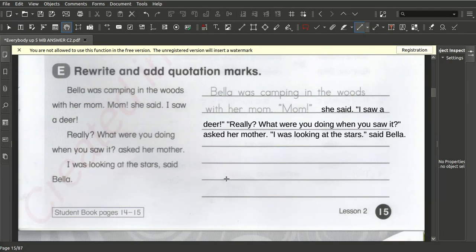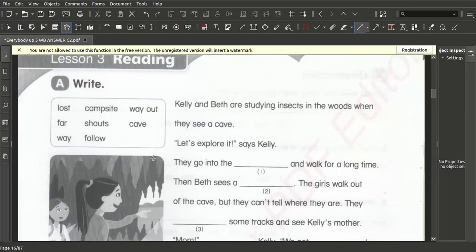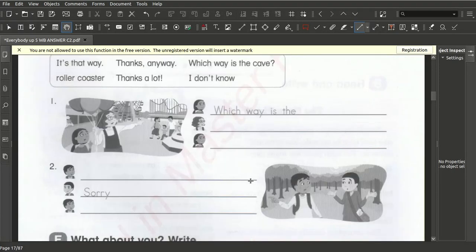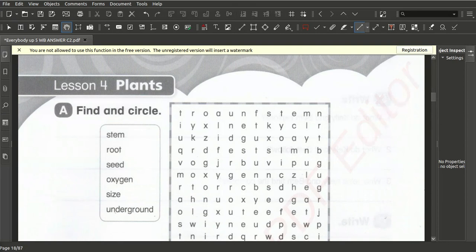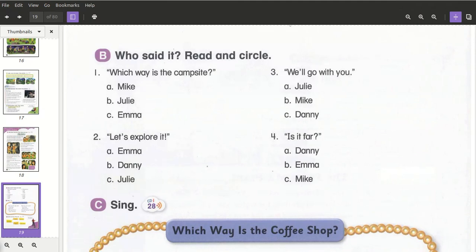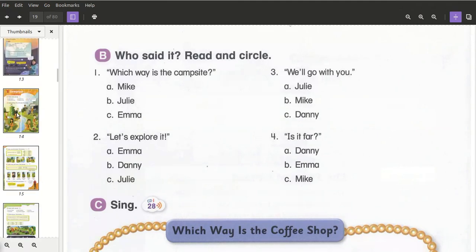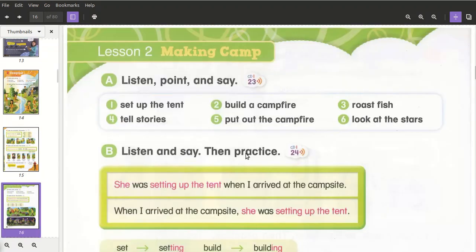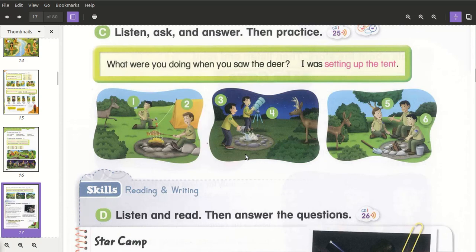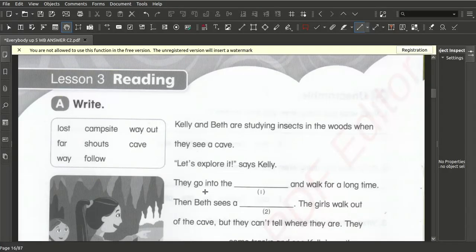This was the answers section. Today we are going to do lessons three and four. We also need to look at our book. When I go through the book I can see answers already there — you should always work with your book. 'What were you doing when you saw the deer? I was setting up a tent.' When we pair it with the workbook, you see the sentences we worked on. Always work together with your book.